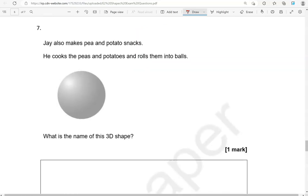Jay also makes pea and potato snacks. He cooks the peas and potatoes and rolls them into balls. What is the name of this 3D shape? This is a sphere.